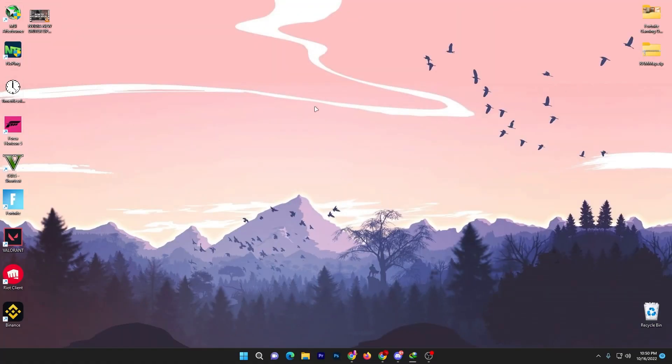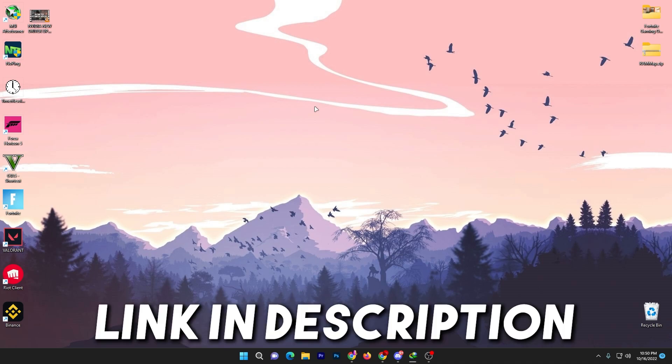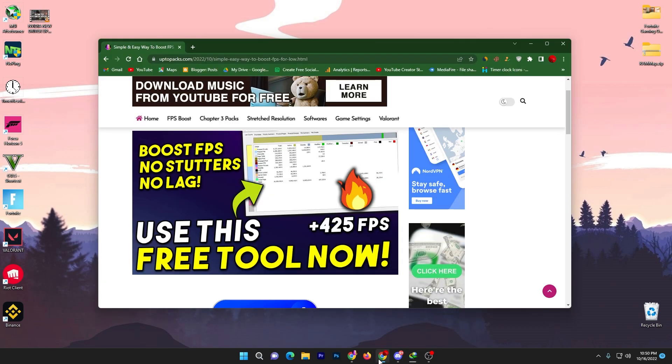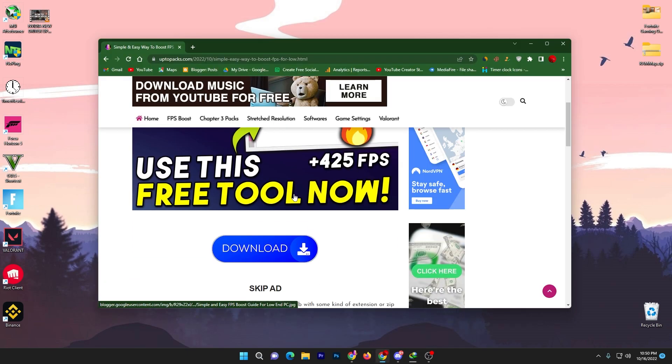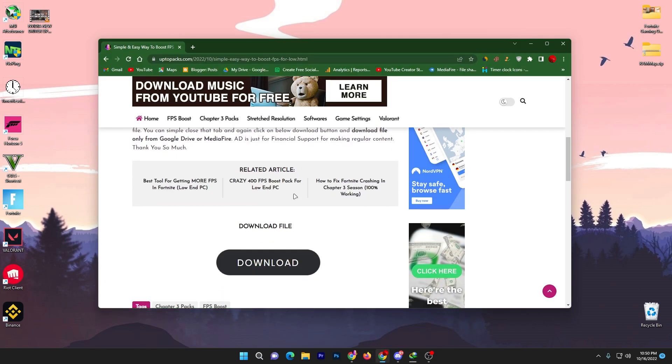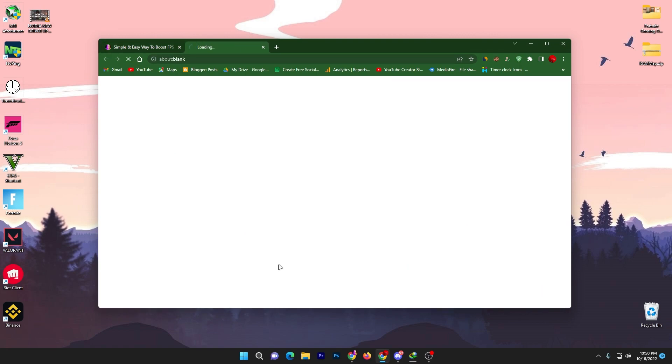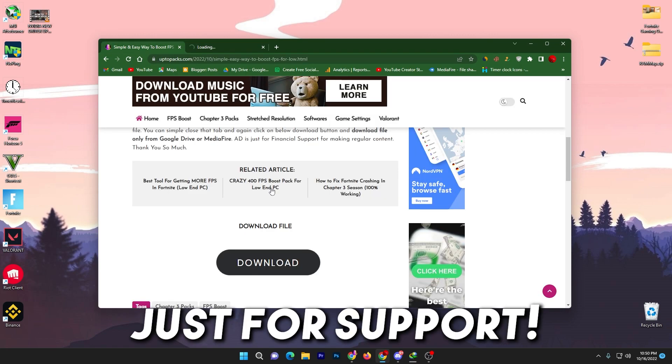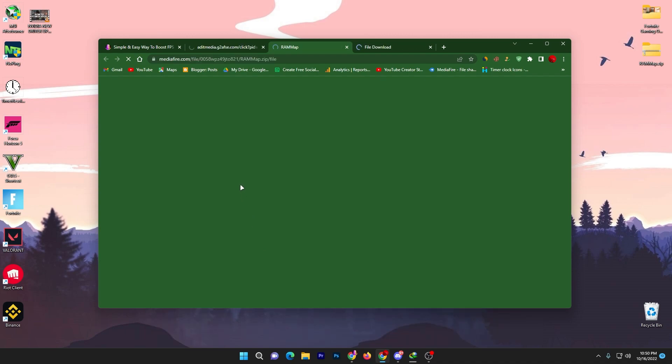RAMMap is officially introduced by Microsoft. You can find the link in the description of this video. Open up the link from description that will take you onto this website. Scroll down and there you will find the download button.